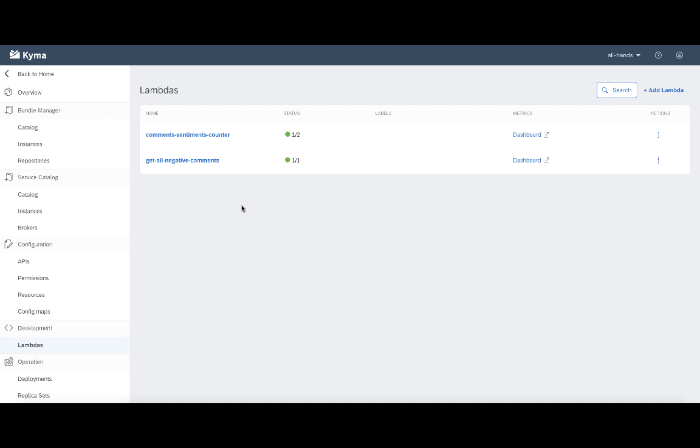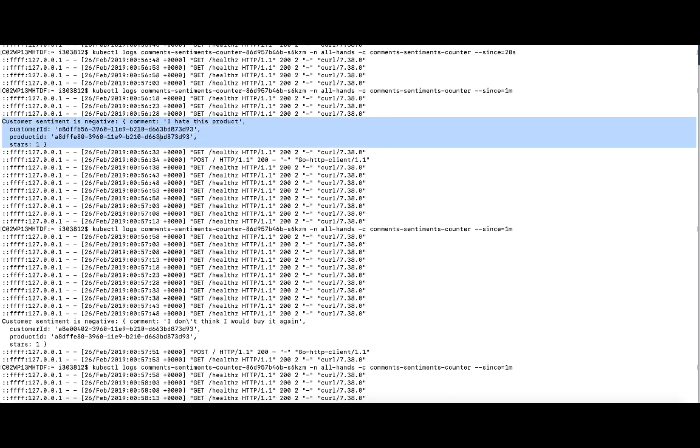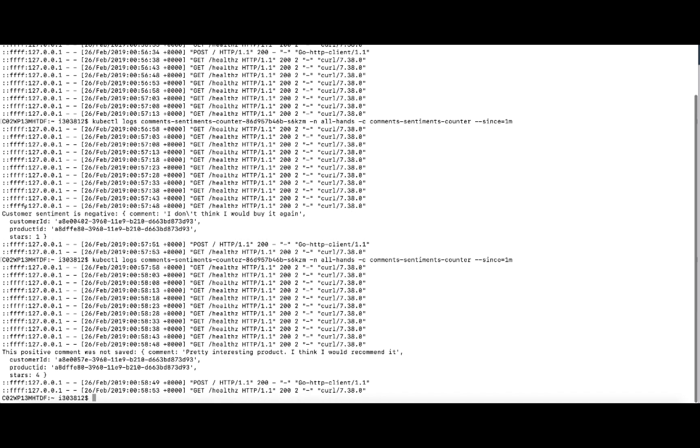Let us switch now to the command line. Using the mock of my application, I was able to send three different comments to Kyma. Here in the command line, you can see the information about the logs produced by the Lambda. So you can see that the first event that came in was marked as negative. The comment was pretty clear. The second one also was negative. And the third comment was marked as not really negative.